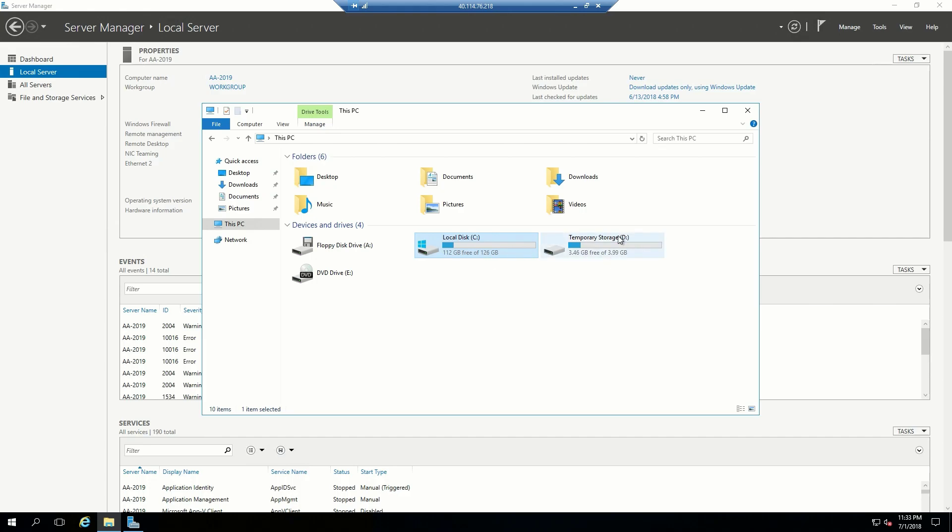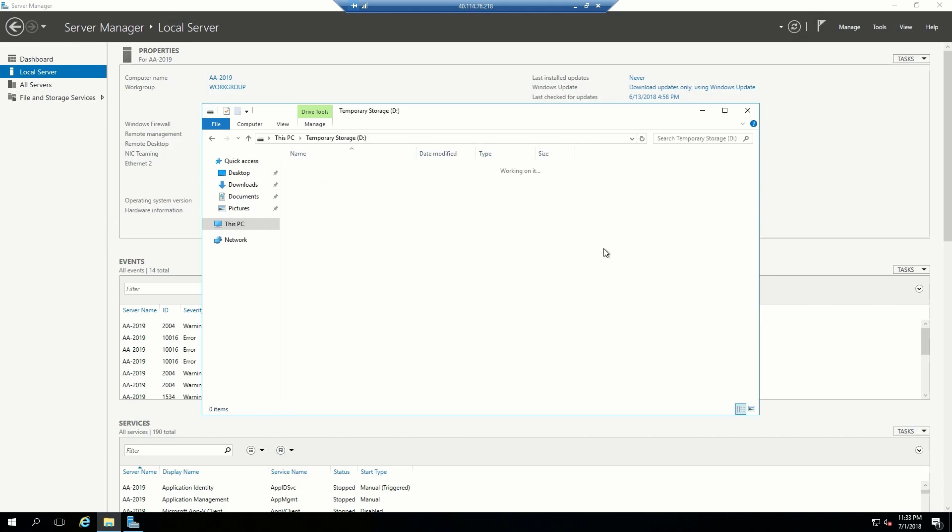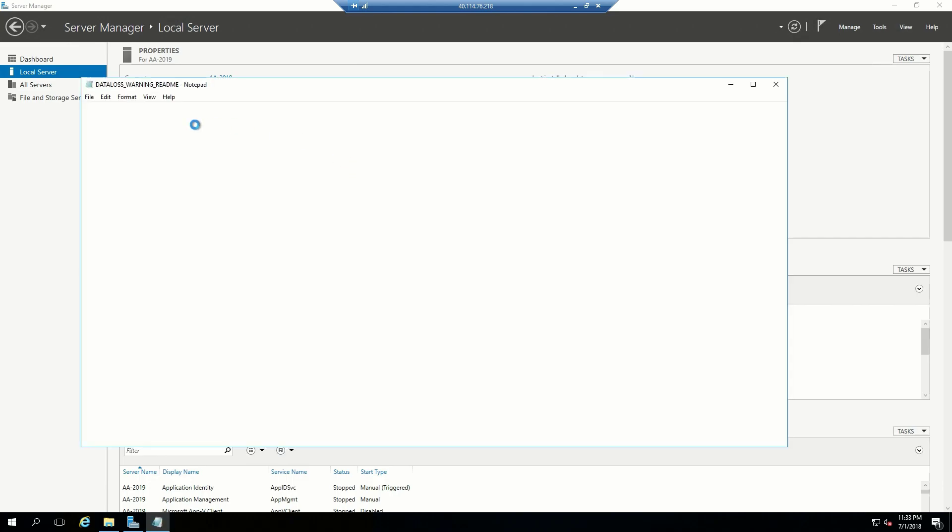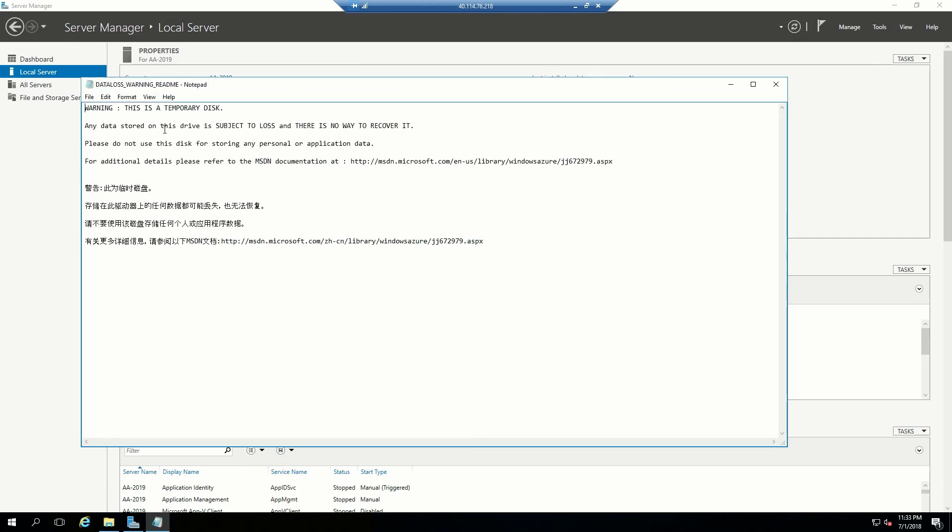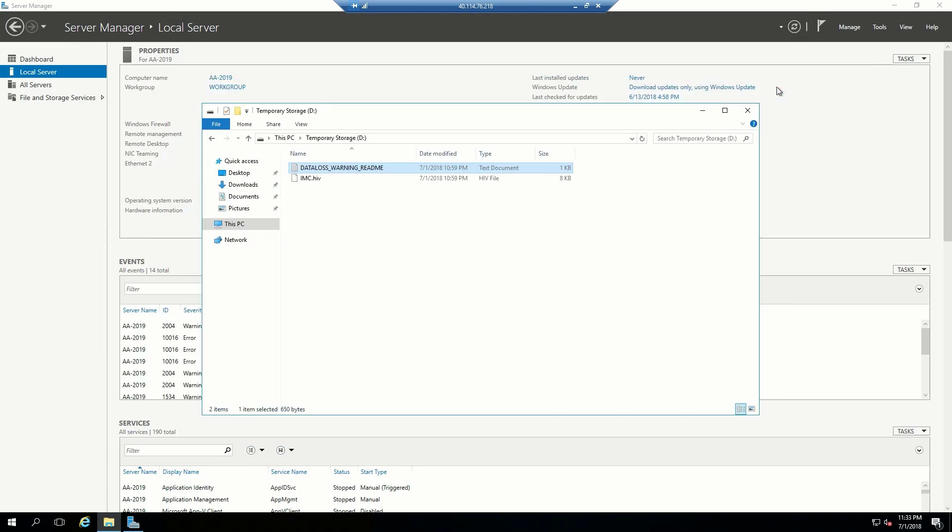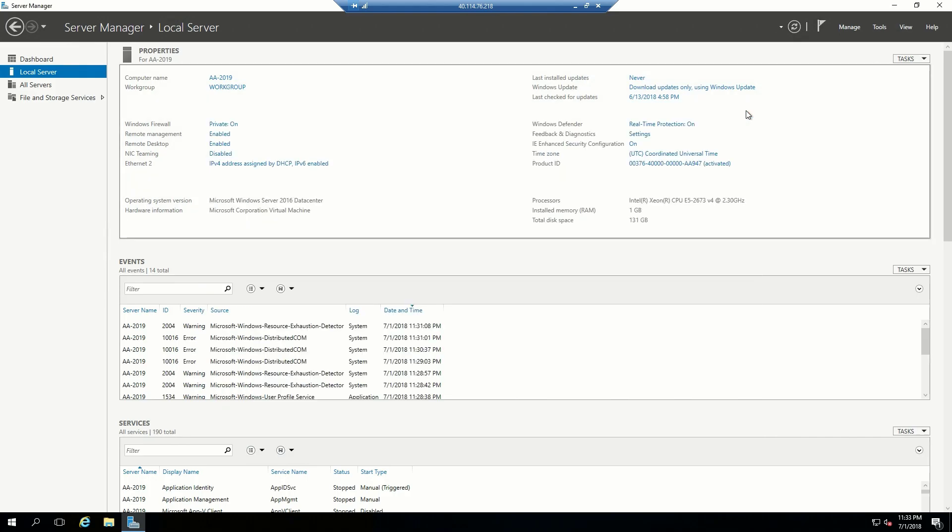Then we have that temporary storage that we talked about, the SSD allocation that is directly connected to our local host. And if you go on that drive, there is a warning here. It's a readme file that basically tells you anything on this drive is temporary. You will lose it. There's no way to recover it. Don't use this for anything that you need. Something that's temporary storage is fine, but in general, don't put data on the temporary storage drive. So that's our VM.